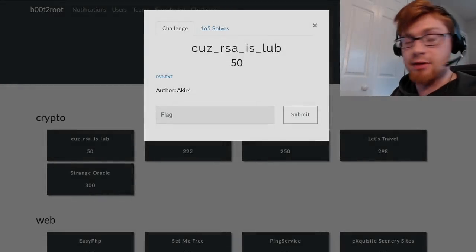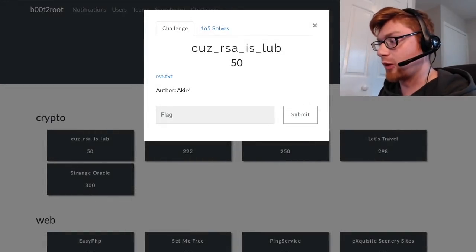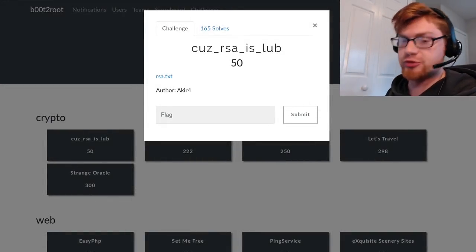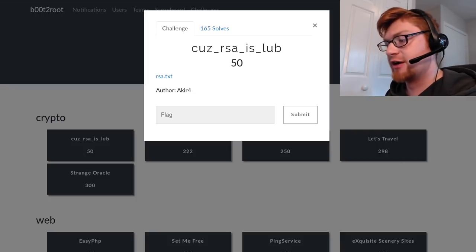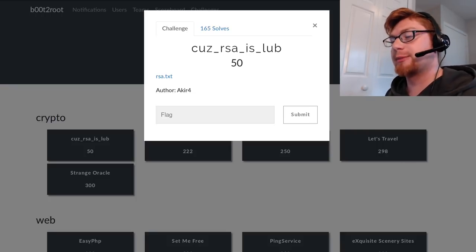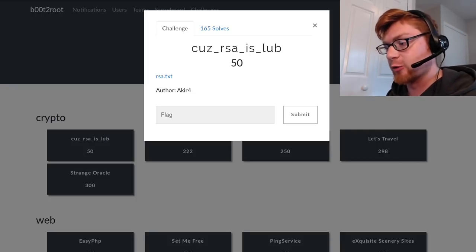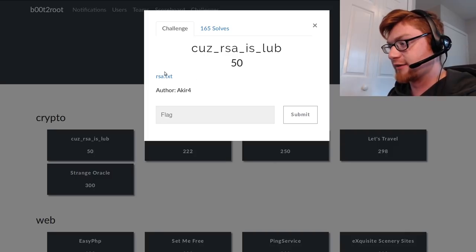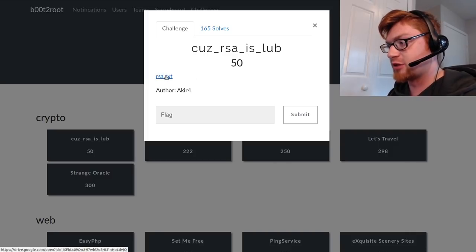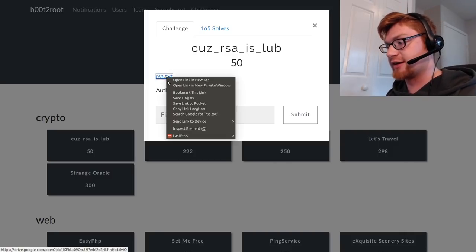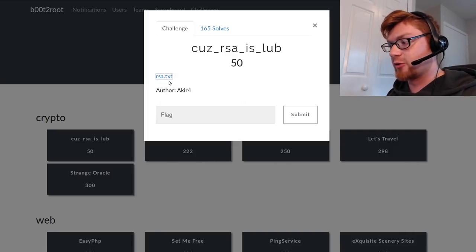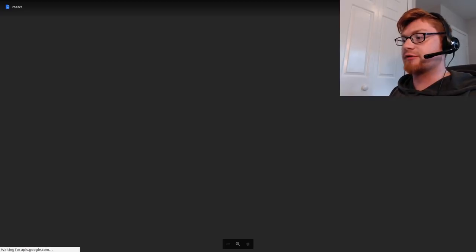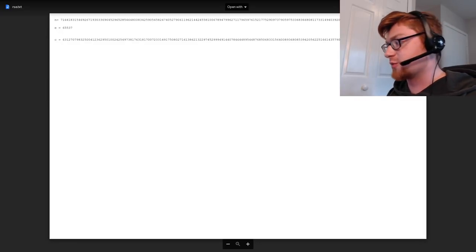What is going on everybody, my name is John Hammond, welcome back to the YouTube video. We're looking at boot to root CTF, moving into the cryptography category. This is the challenge 'cuz_rsa_is_lub' and it just gives us this prompt for rsa.txt. I would copy the link and download it if I had wget accessible.